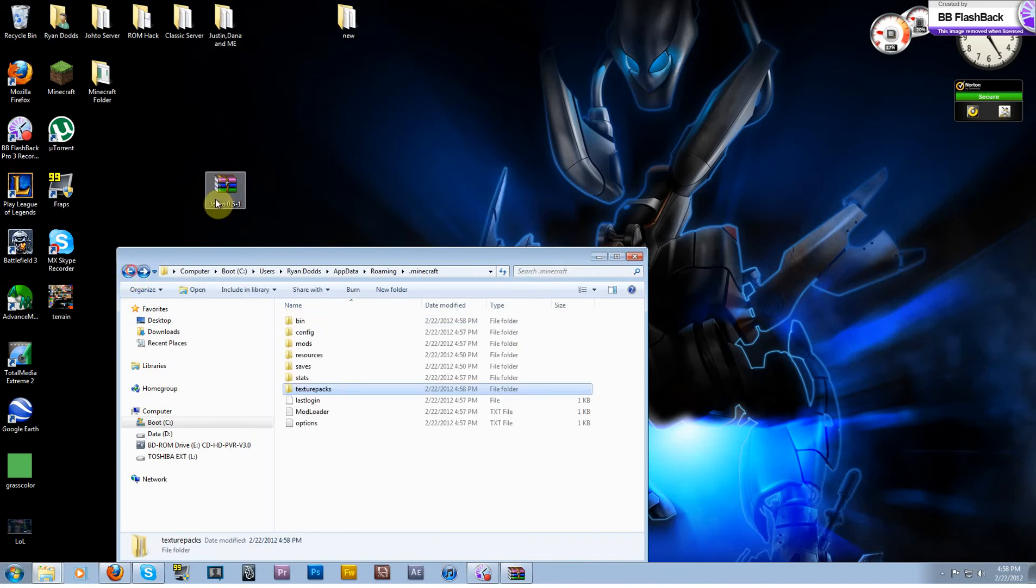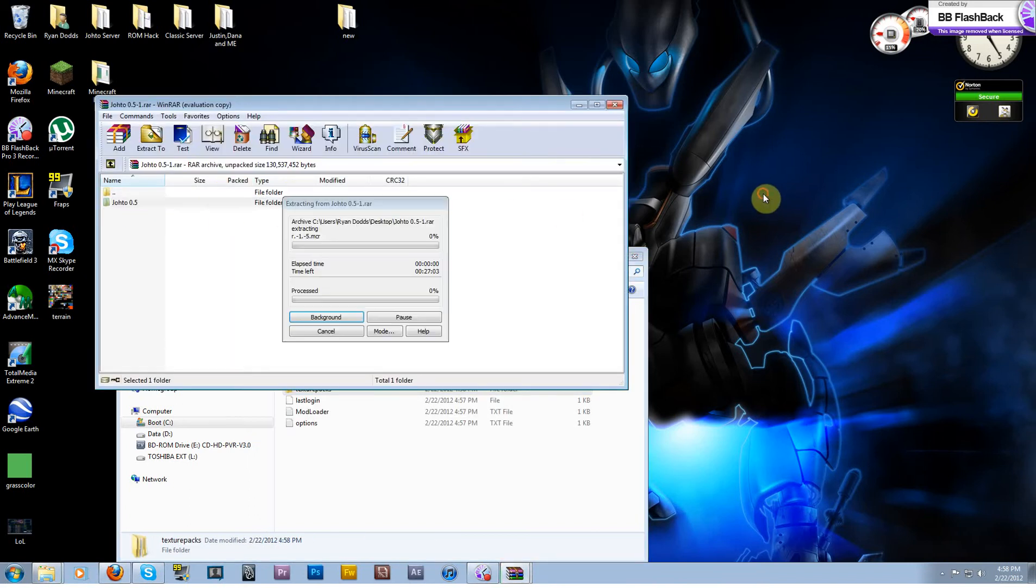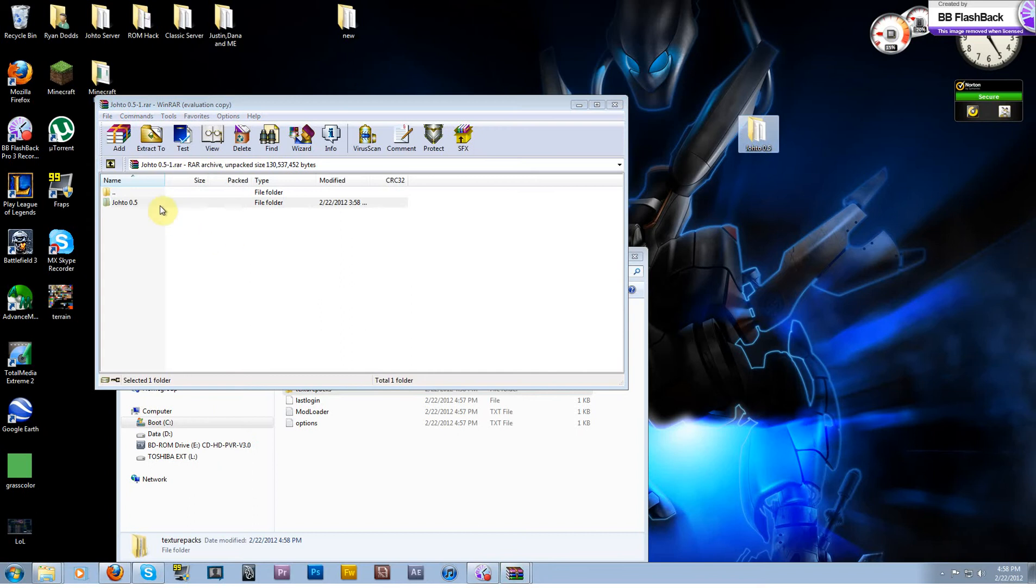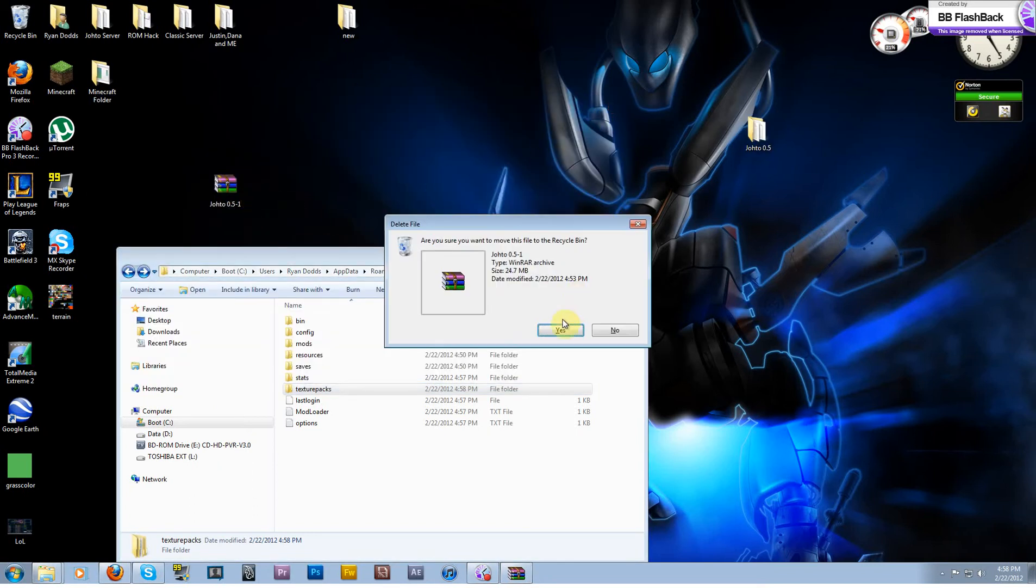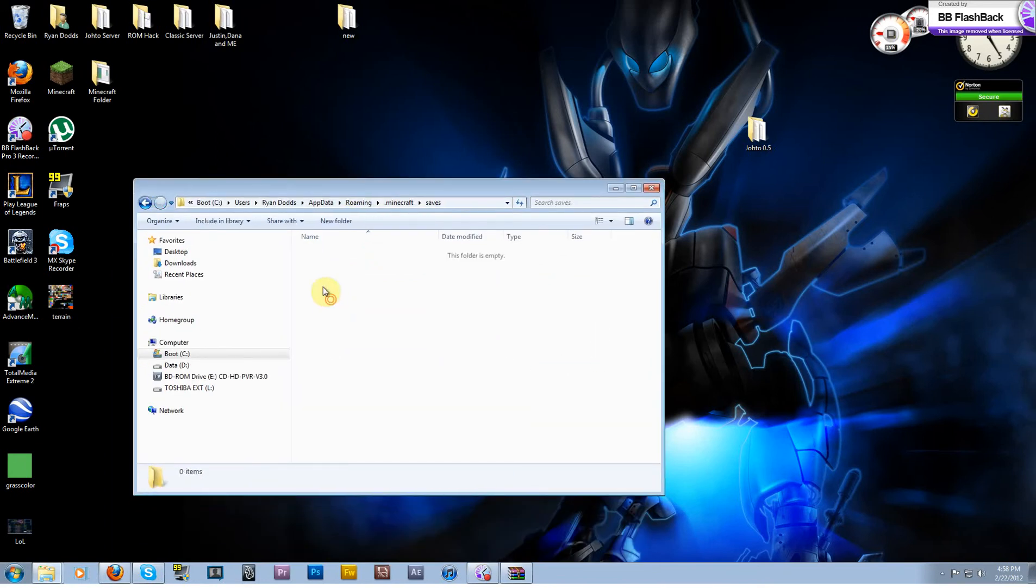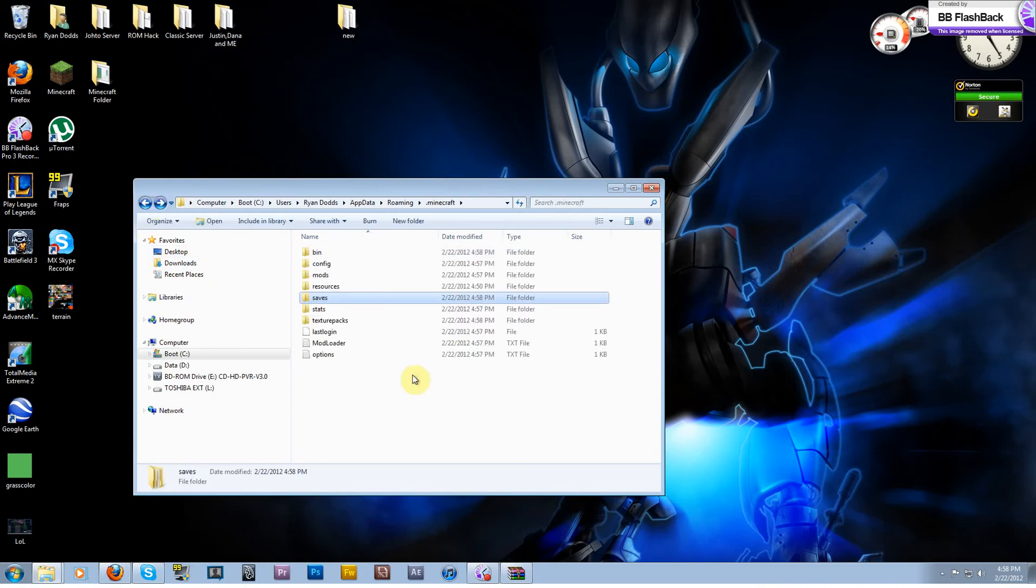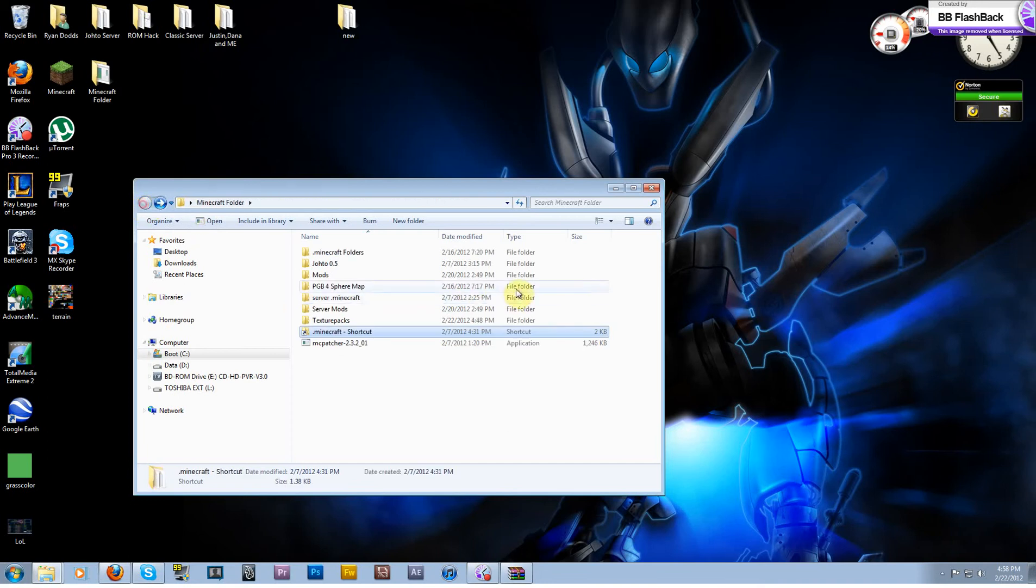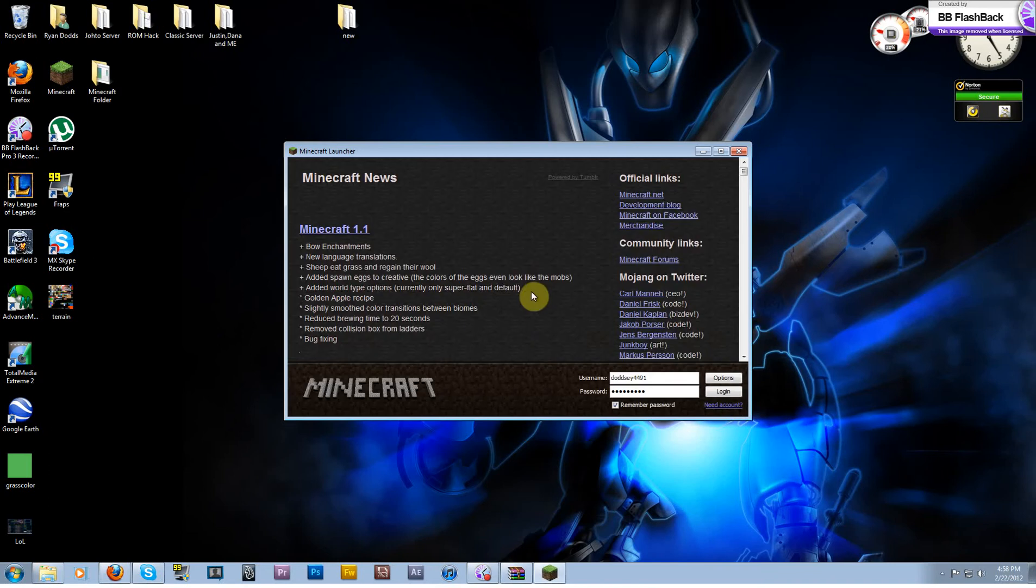And to install the map itself, open the archive, grab the Johto folder itself like that out of the archive. You can actually delete the archive now, don't need it anymore. And then the saves folder that's in your .minecraft, open that up, put Johto 0.5 in your saves folder. Then go back out and you can close that.